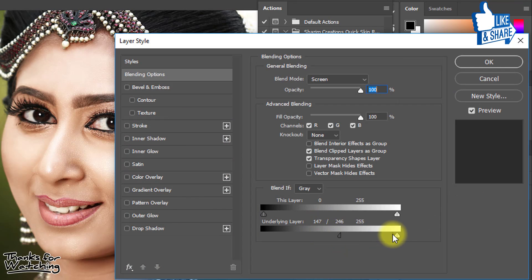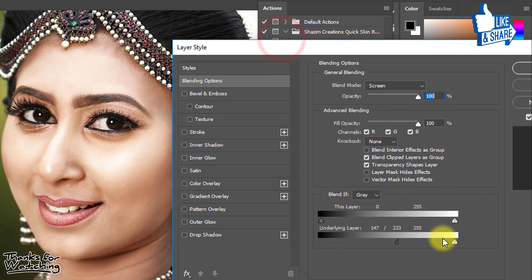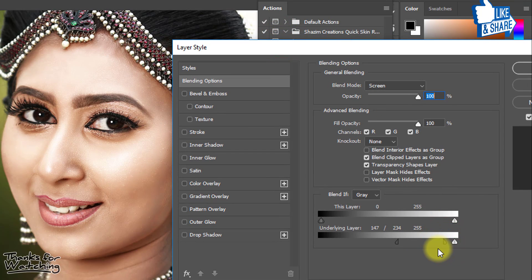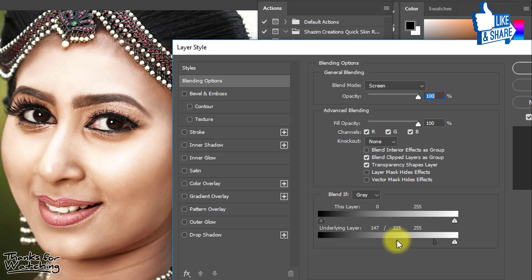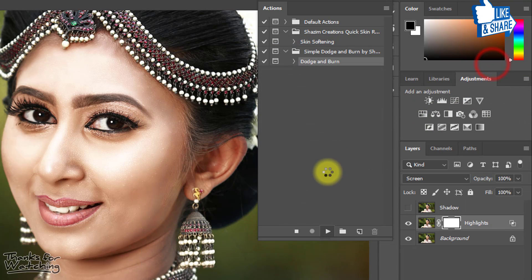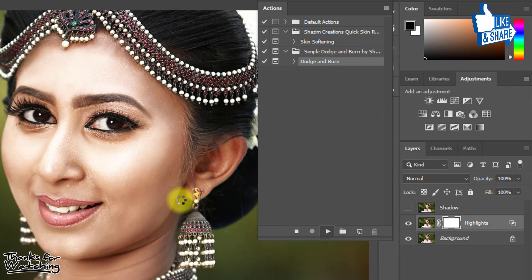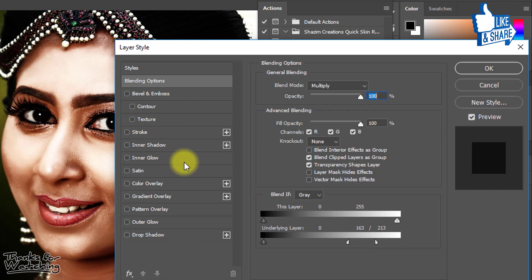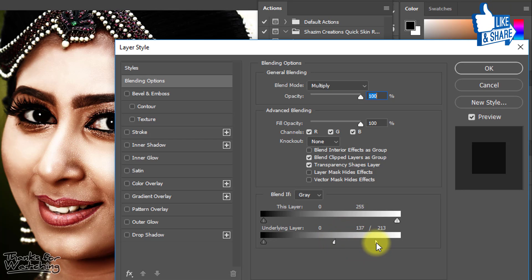Check the video description box — I have provided the download link so you can download the actions for free. If you like my actions and this video, please share it and subscribe to the Shazim Creations channel for more update videos. Thank you, see you in the next tutorial.